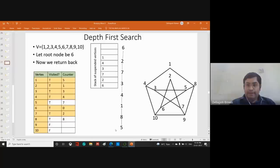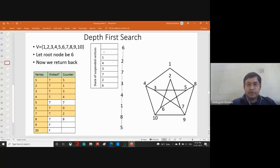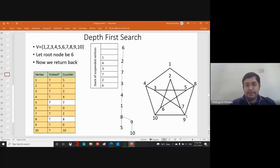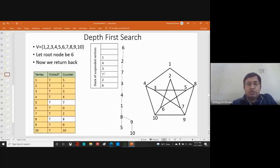Eight is popped from the stack. From eight we go to nine — nine is reachable. From nine we can go to ten — ten is also reached. With no more unvisited nodes, the DFS tree is complete.